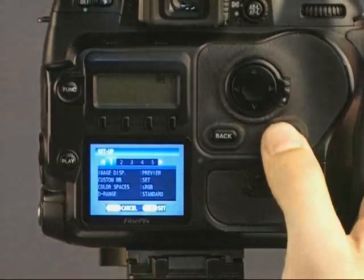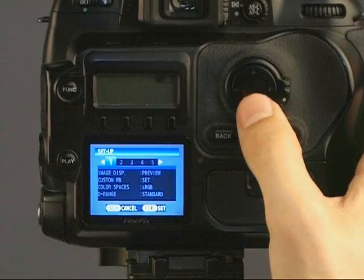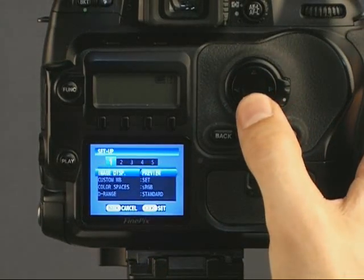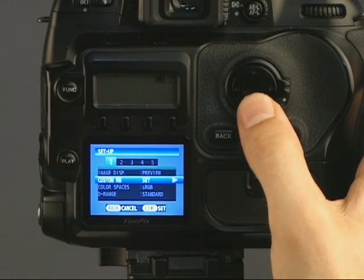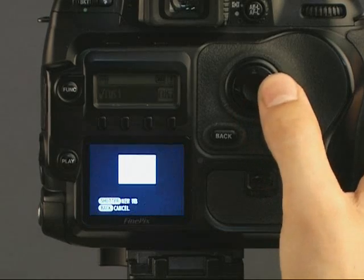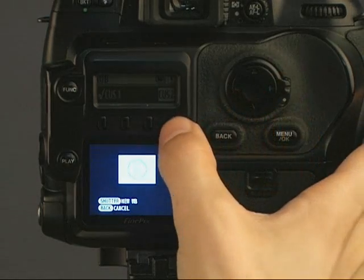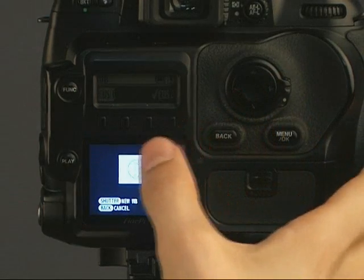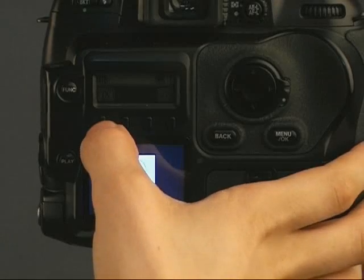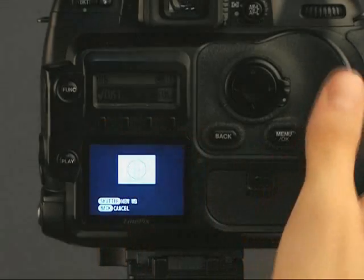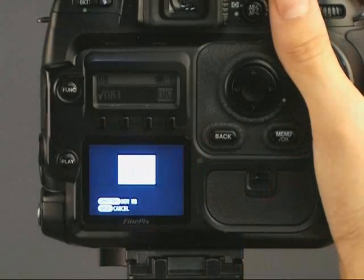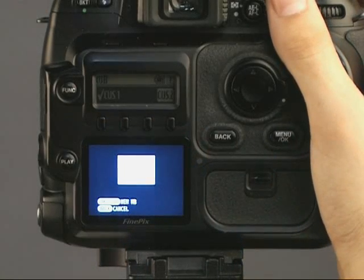Now, press the menu button. Press the down button to the custom white balance and press the right button. In the function screen, select Custom 1 or Custom 2 and remember which one has been selected.